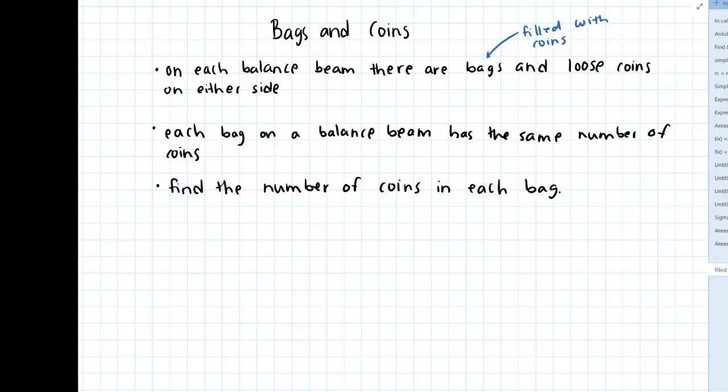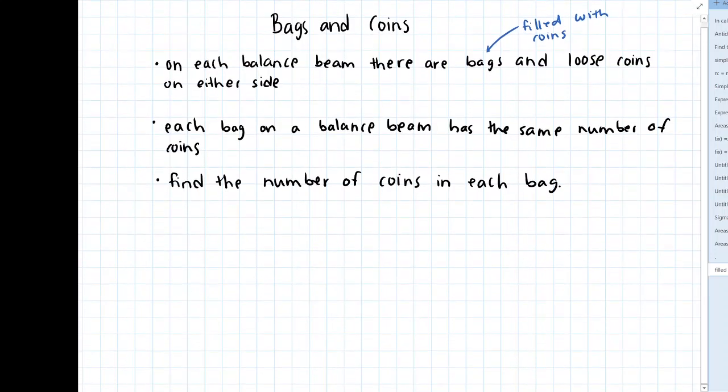Hey everyone. I've uploaded an activity onto Canvas called Bags and Coins, and I think the problems on that activity and what we'll be going over in this video serve as a good mathematical analogy to one of the main topics I want to talk about in the next video as well. So let's go over a few examples of these problems.